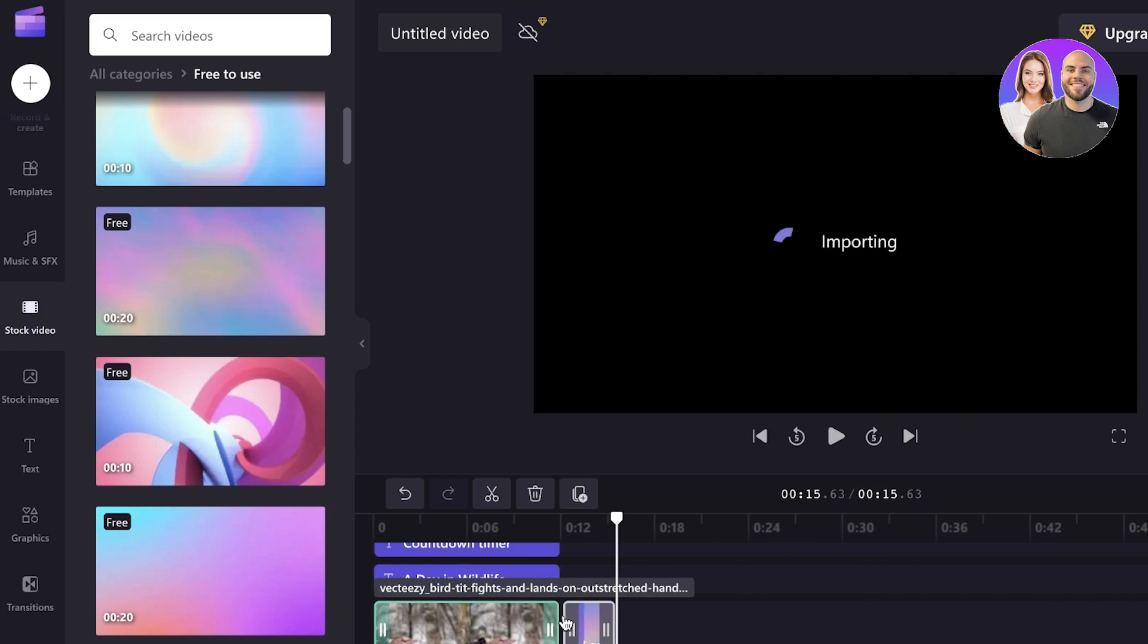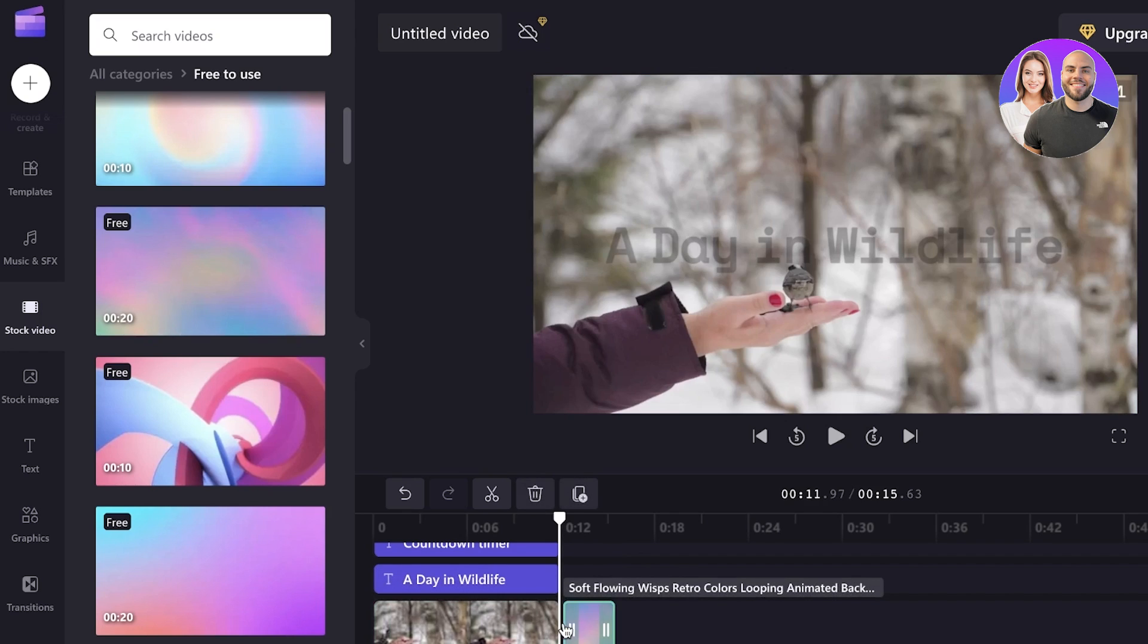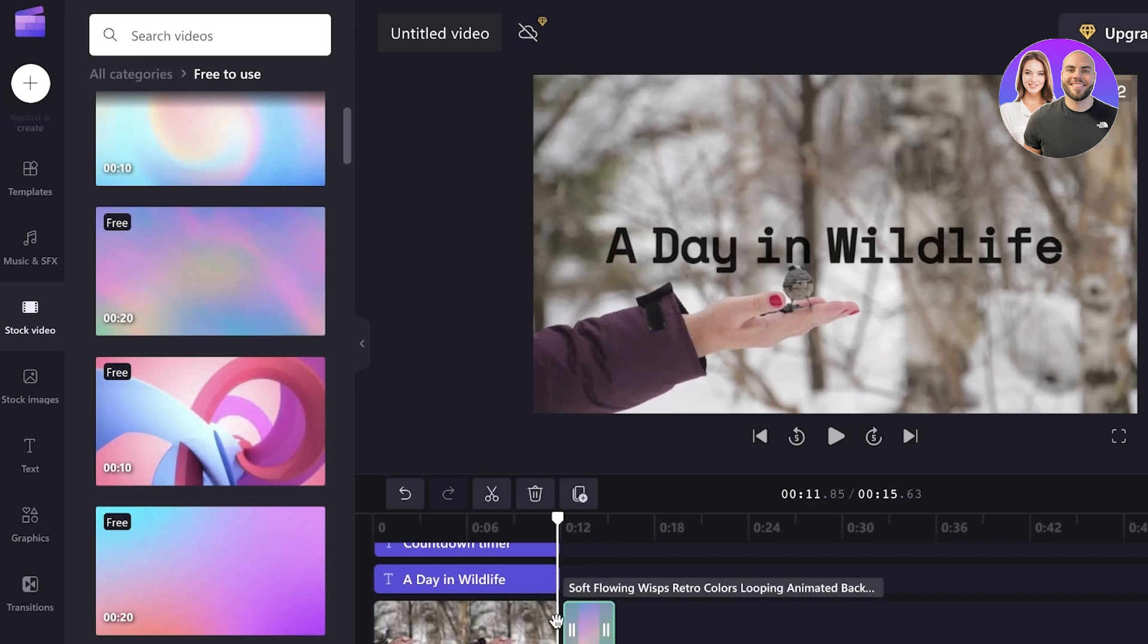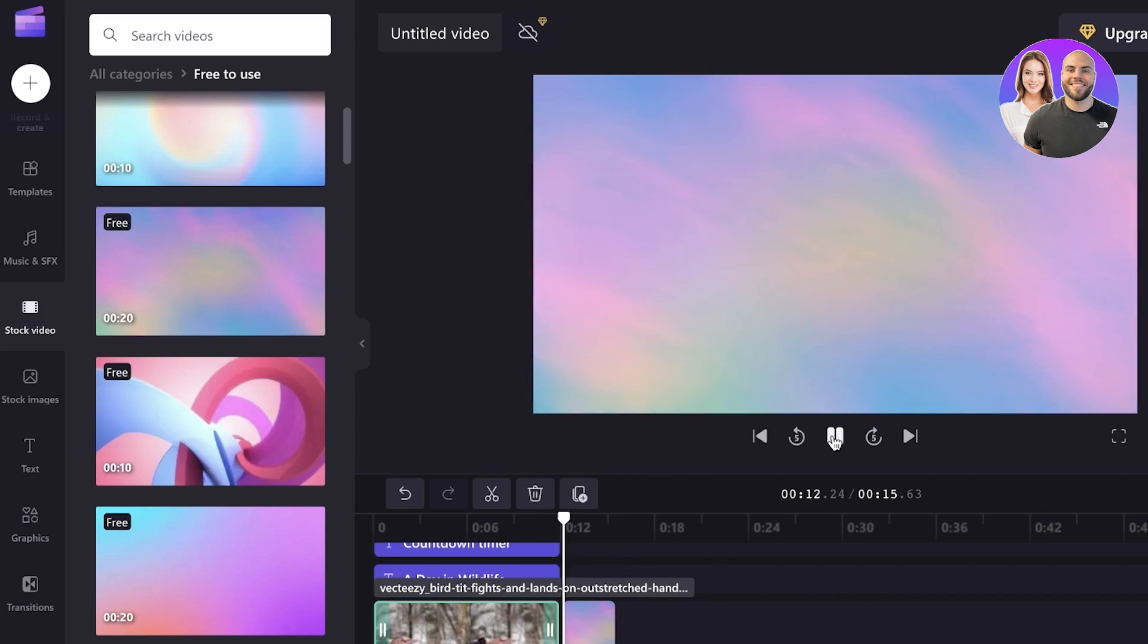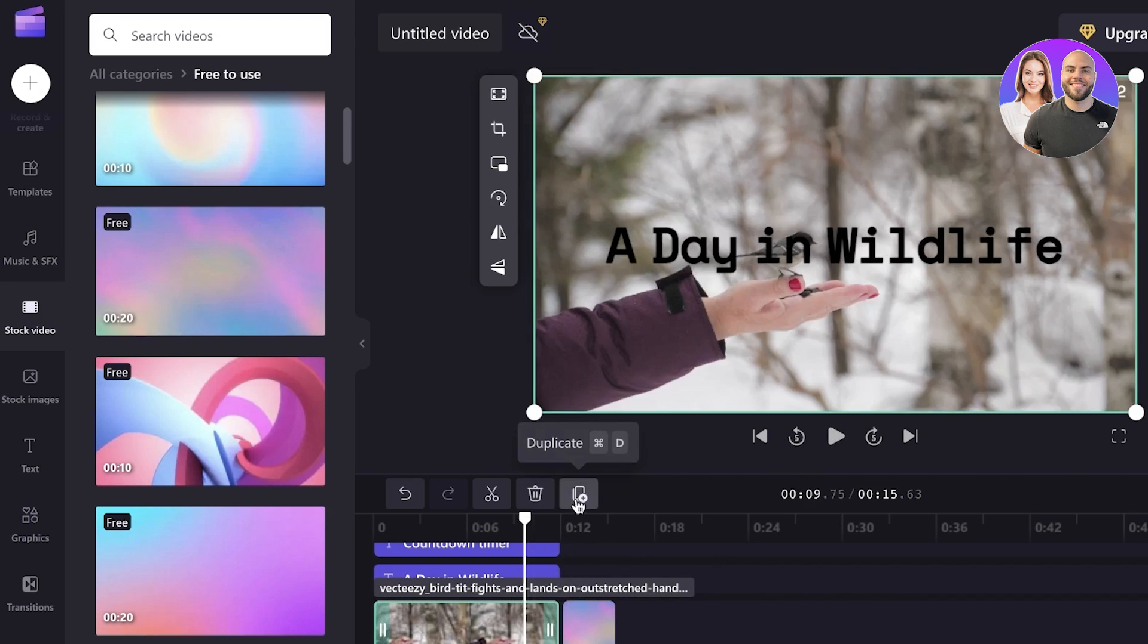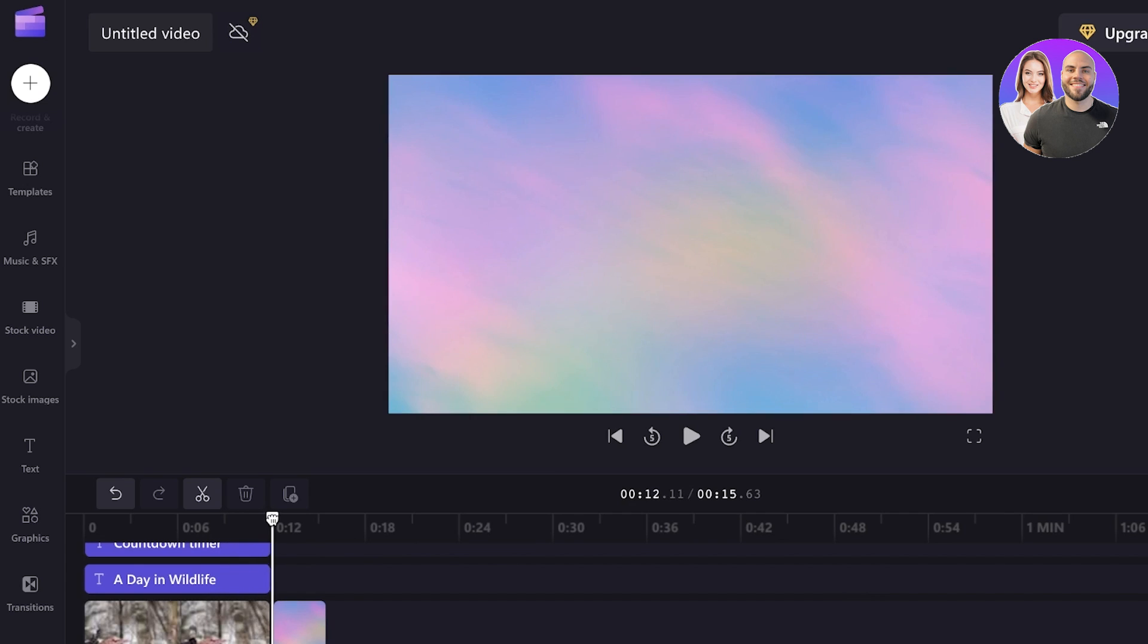And to add a simple transition, what you can do is you can click on these sections in between and add your transition over here as well. So you can see this is what it's going to look like.